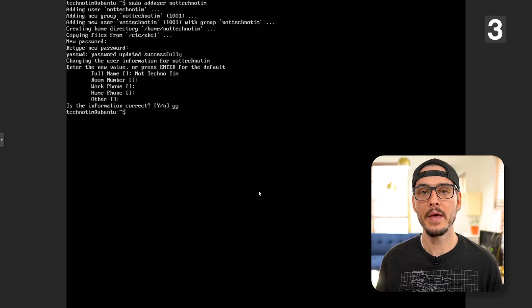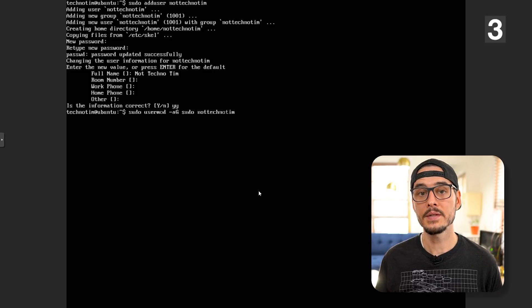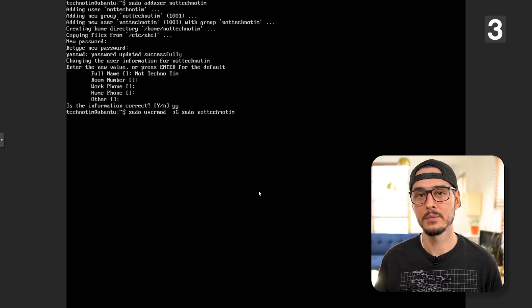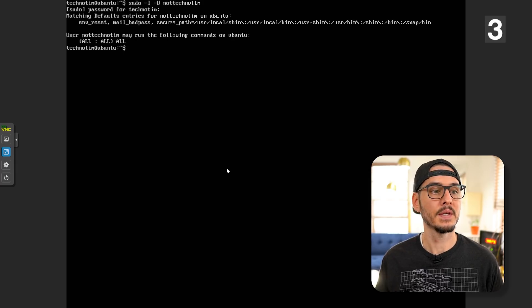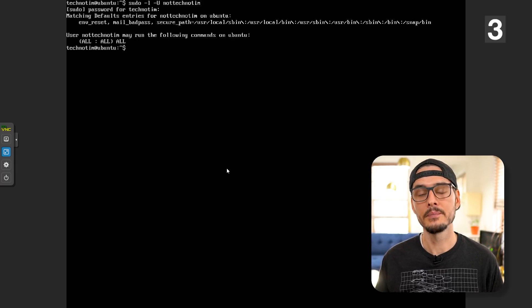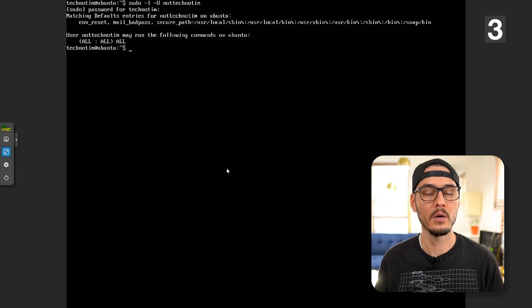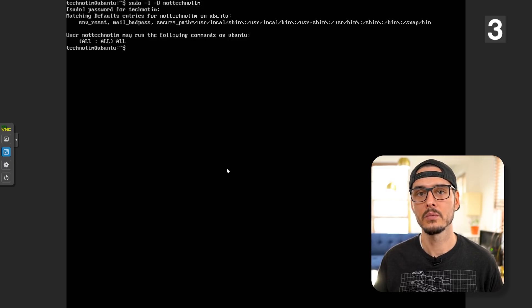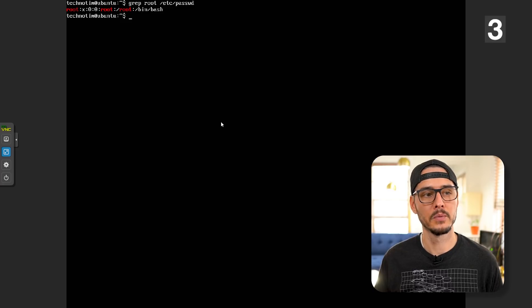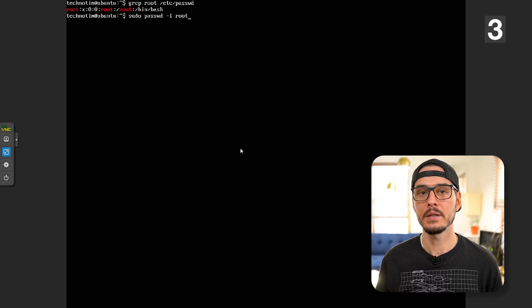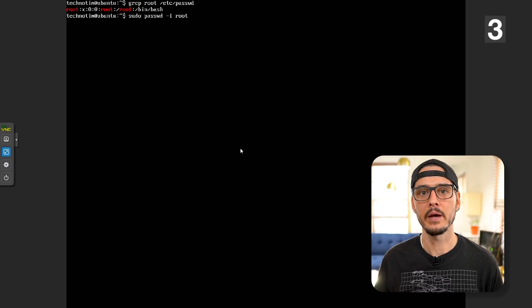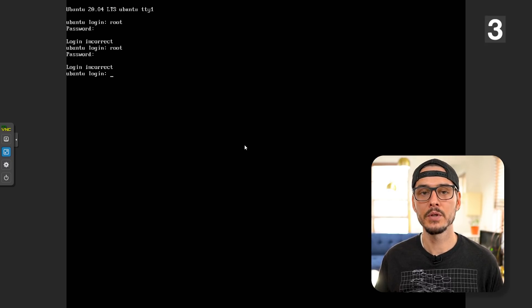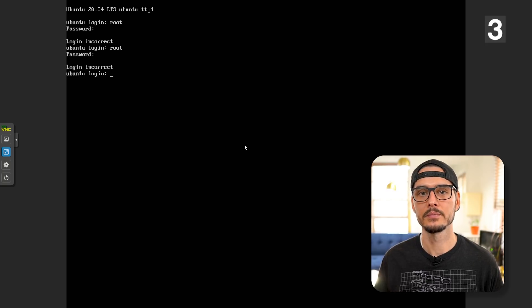Next we'll want to add this user to the sudoers list so we can use sudo. This is as simple as using usermod to modify our user. Once we've added that user to the list, we can see if that user has sudo privileges. After we run that command, we can see that our user not technotim, the one we just created, can run all commands. This means our new account can use sudo. If we grep for root we'll see a root account. We can use sudo passwd -l root to disable logins for a root account. After that, if you try to log in with your root account, you won't be able to.